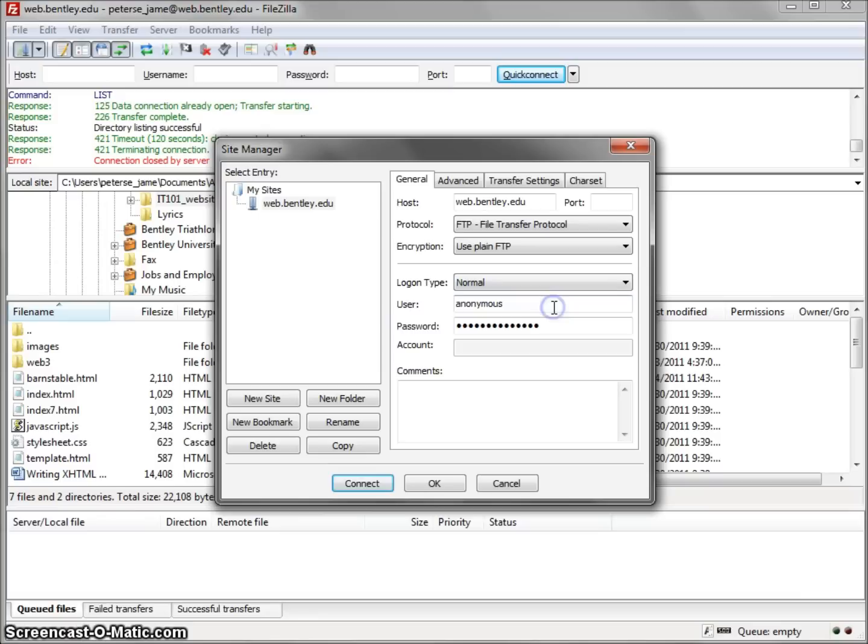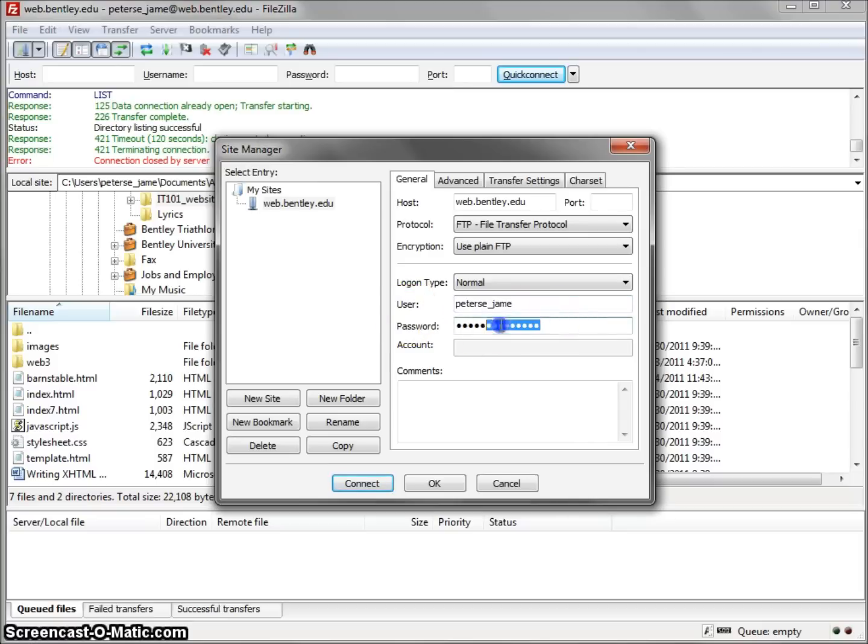On the logon type, scroll down and click Normal. For the User field, type in your Bentley short name. For the Password field, type in the password that your professor provided you.